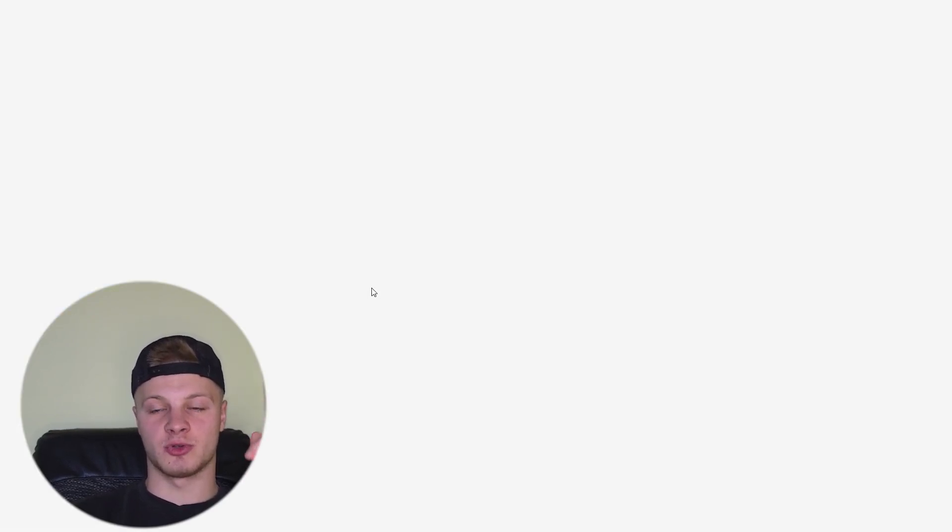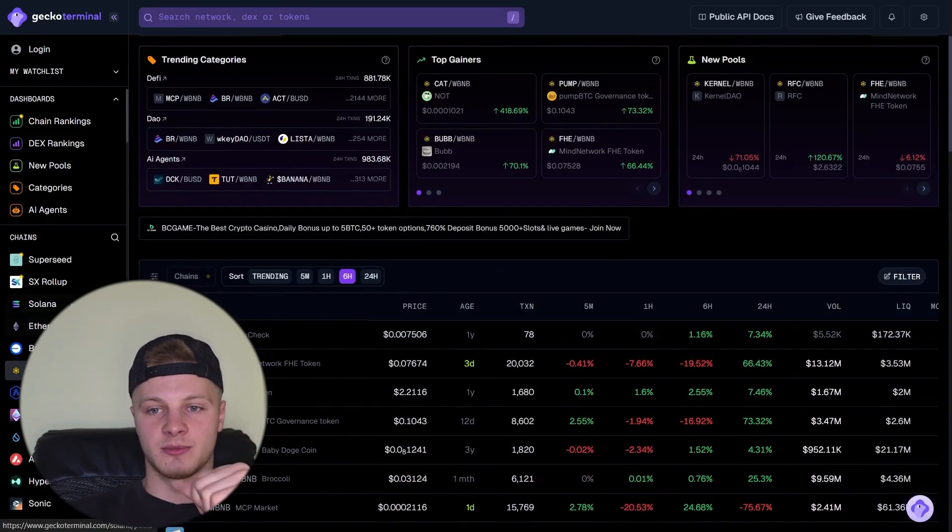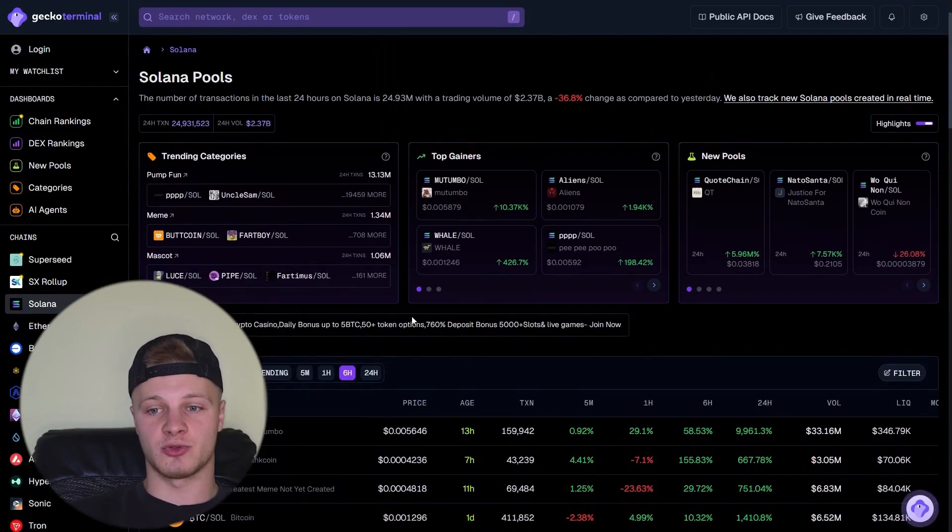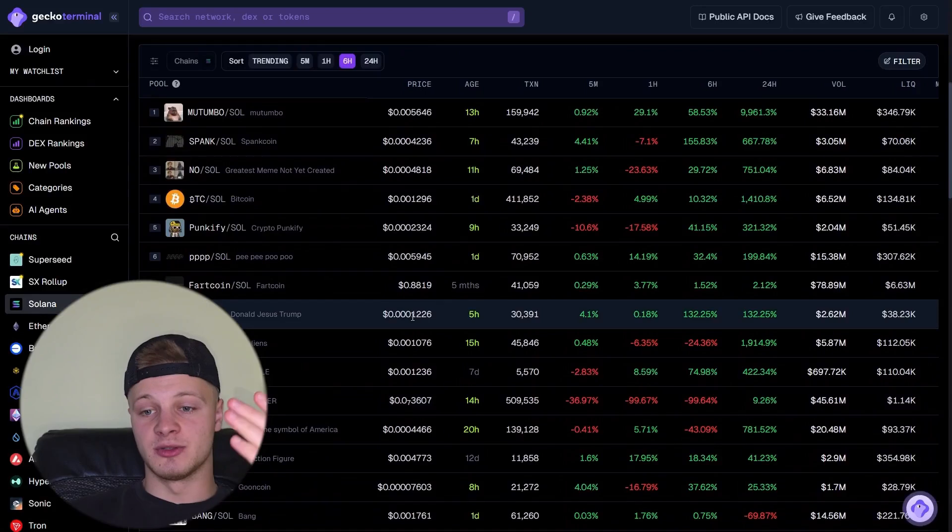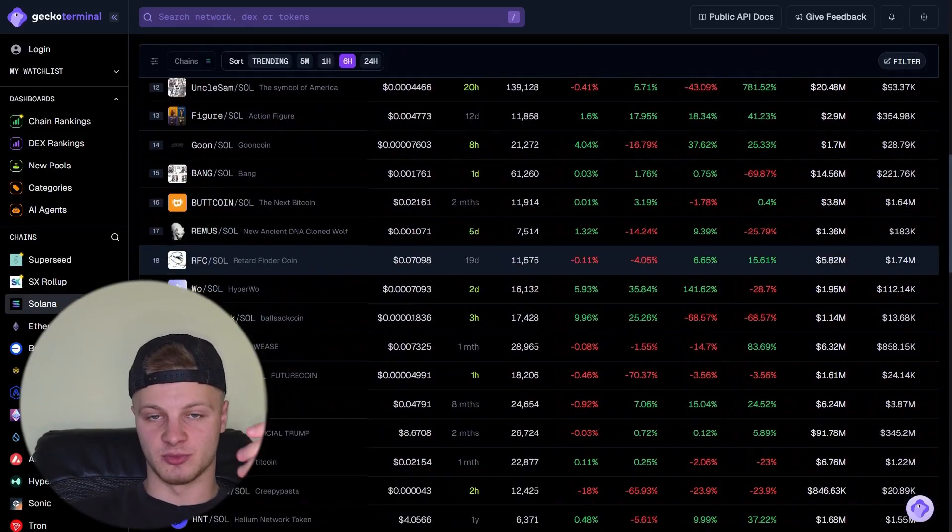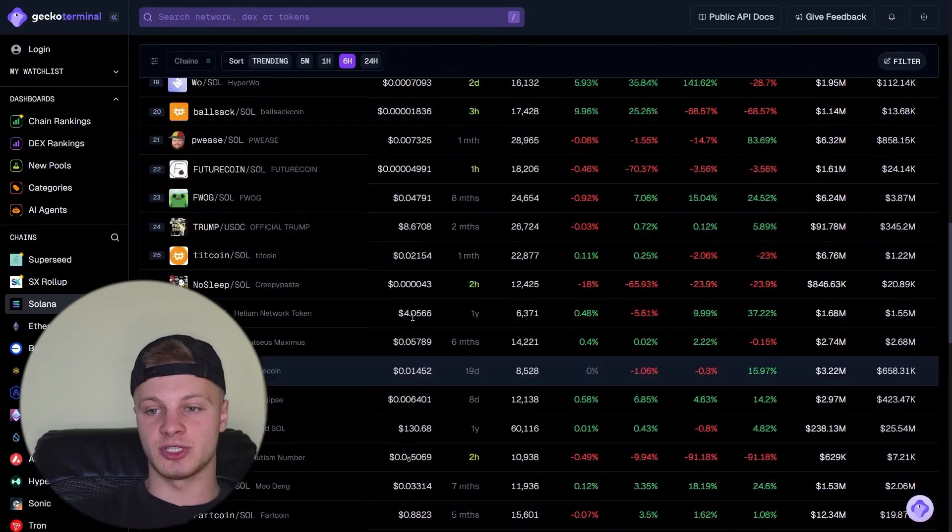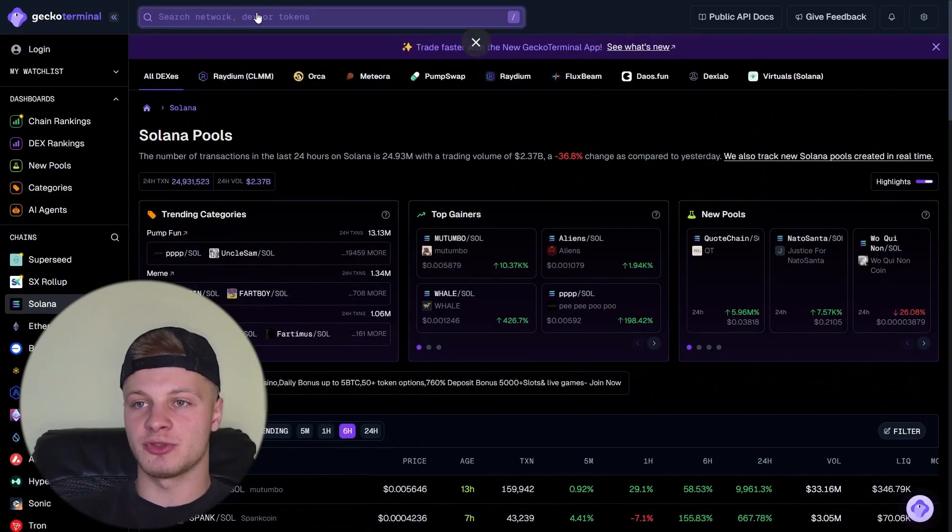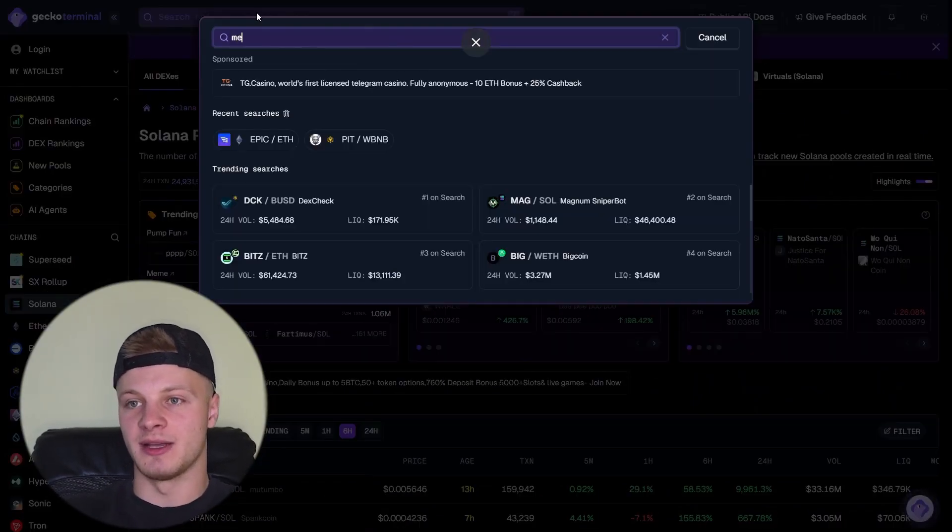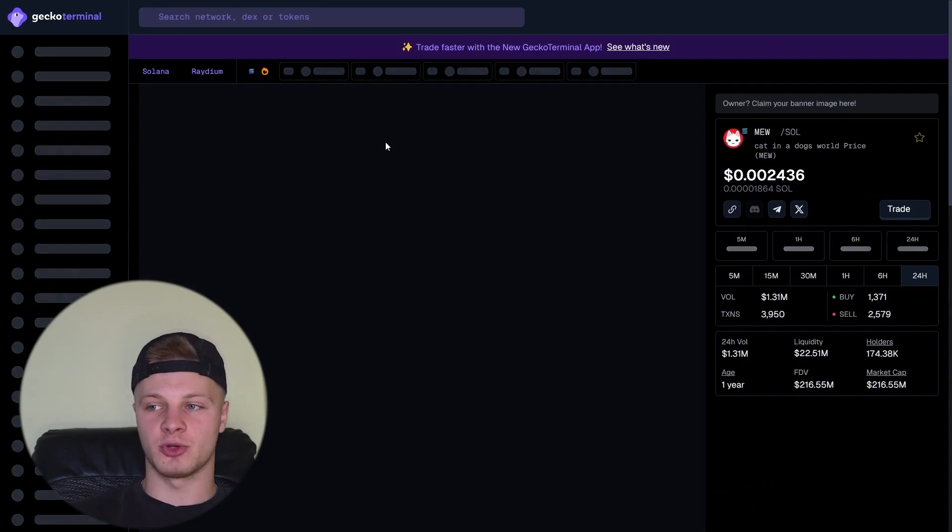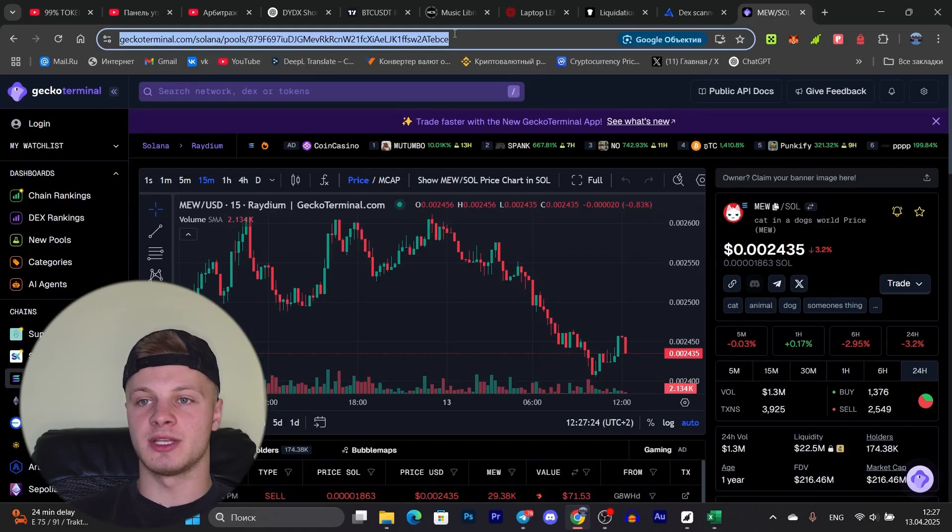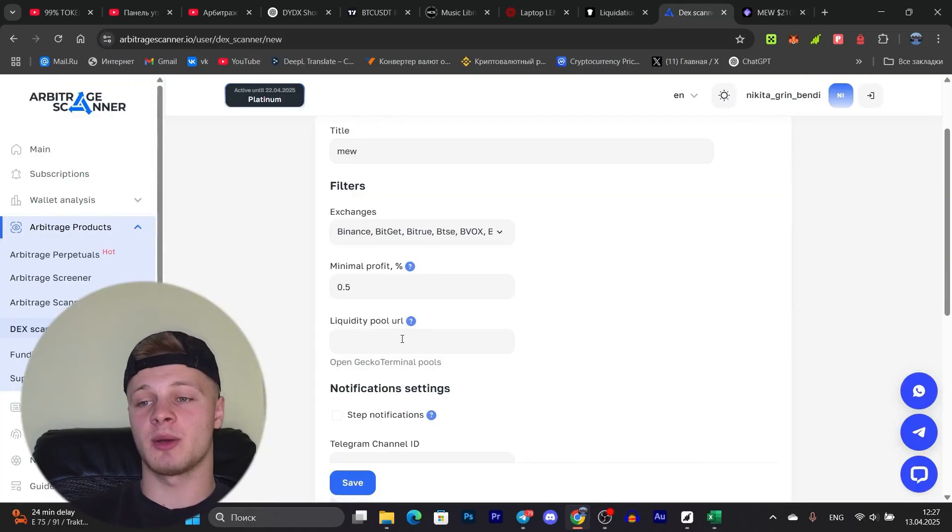We open the CoinGecko terminal and here we have liquidity pools for different tokens. For example, the Solana network, let's go to the Solana network and here we have tokens that are traded accordingly on Solana. And how do we get a liquidity pool? A pool, like a link to the liquidity pool, we need to find the token we're interested in since we specified MEF. Let's find MEF. Here it is. Main F is a meme coin on Solana. We need to copy the link to the liquidity pool. Right here at the top, we take and copy the link, go back to Arbitrage scanner, paste the link to the pool and that's it.